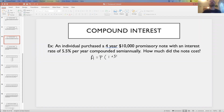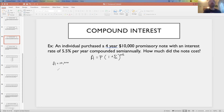Let's look at one more example working with compound interest — a promissory note. An individual purchased a four-year $10,000 promissory note with an interest rate of 5.5% per year compounded semi-annually. We're trying to find how much the note cost. A $10,000 promissory note means it will be worth $10,000 at the end of the time period, so A is $10,000. The rate is 5.5% or 0.055, T is four years, M is 2, and we're solving for the principal P.